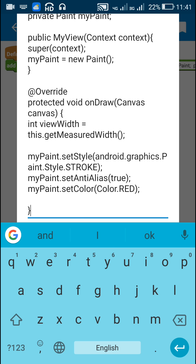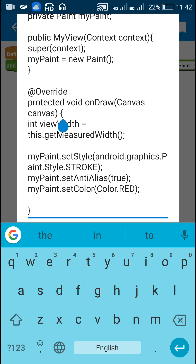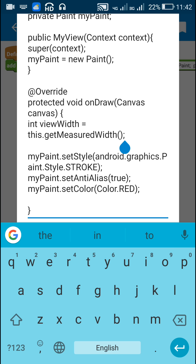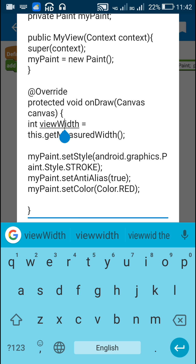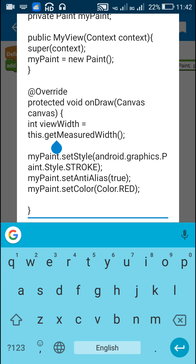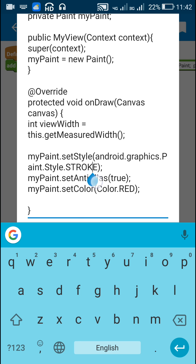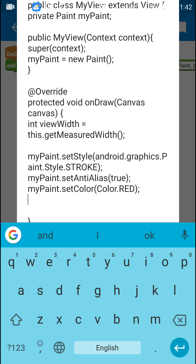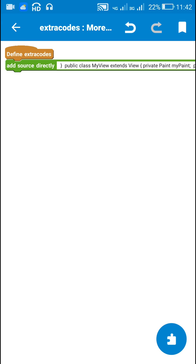After that I have used the onDraw(Canvas canvas) method for this view: protected void onDraw(Canvas canvas). Inside this I get the width of the view as: int viewWidth = this.getMeasuredWidth(). I set the style of the paint to Stroke, set anti-alias to true, and set the color of the paint to red. Then I draw a line on the canvas.